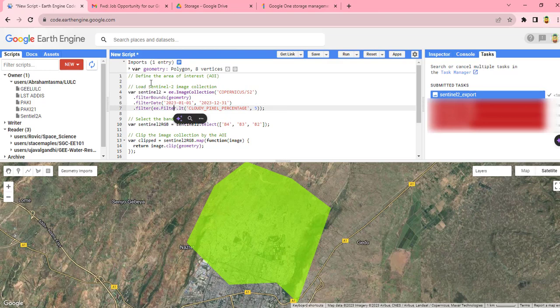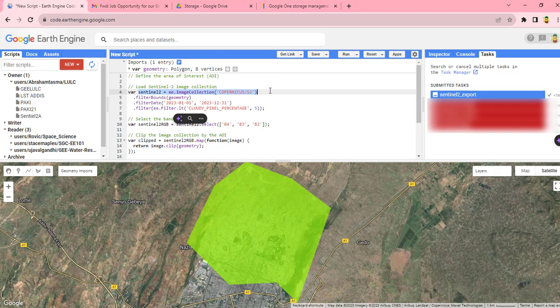Then we are going to load the Sentinel image collection, so this code will collect or add Sentinel image, which is Copernicus Sentinel-2. Then we will filter the image by our specific area, or we bound it by using our geometry.